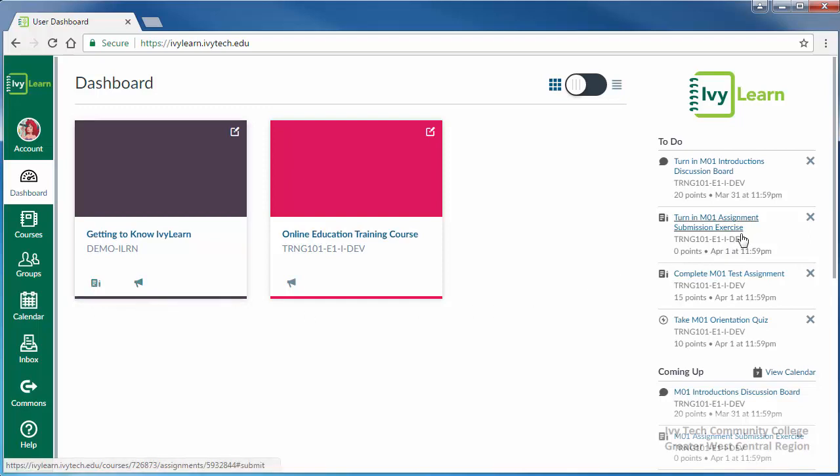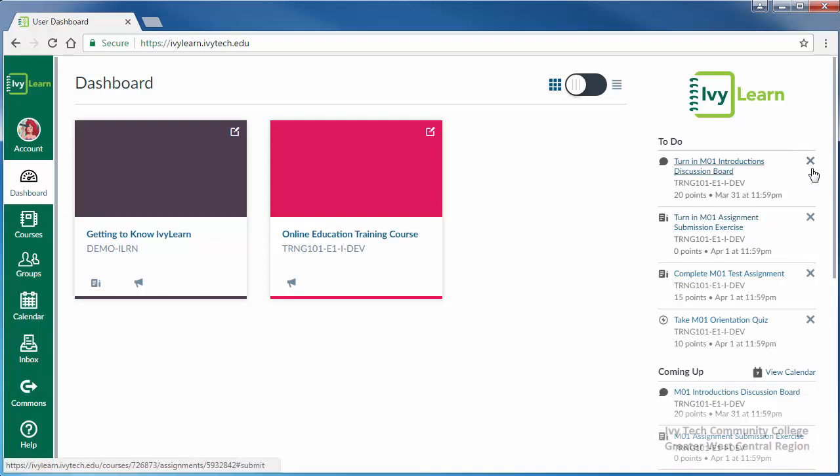On the right side of the screen is the to-do list of upcoming assignments. This will help you keep track of assignments that need to be submitted, and once you have completed the assignments, you can click the X next to each item to remove it from the list.